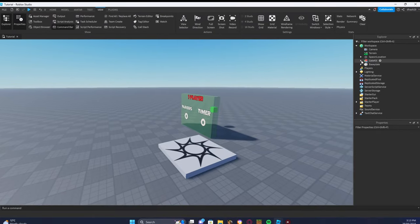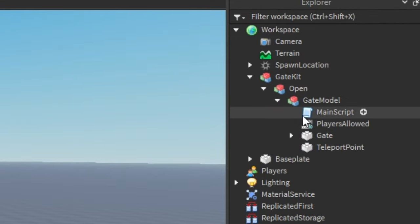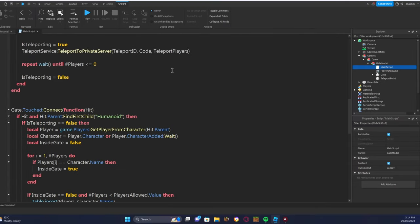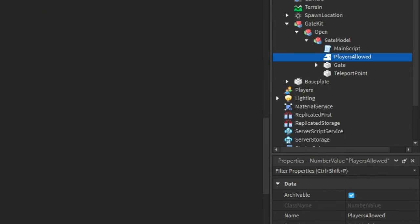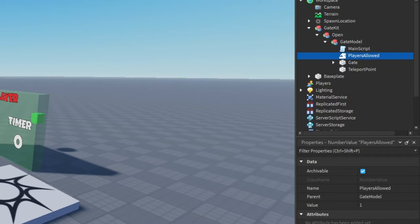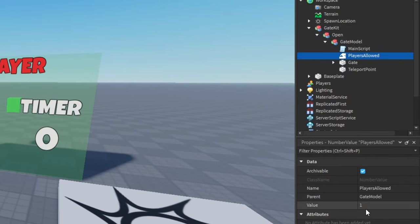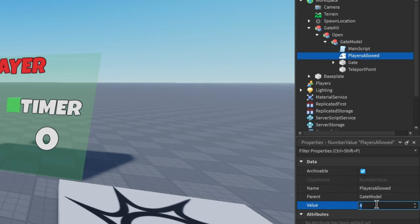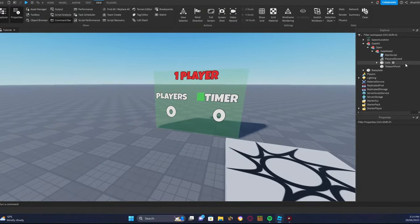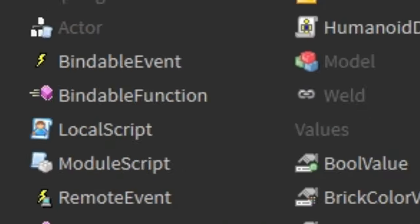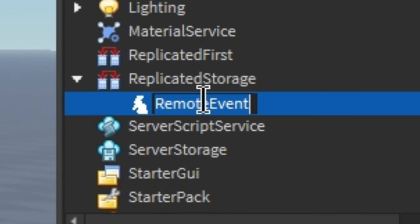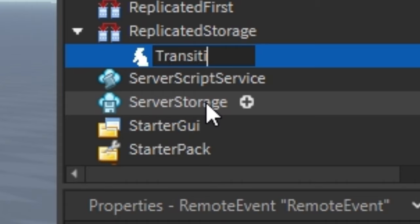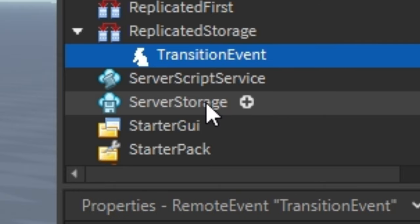Now let's start scripting our gate. Go to the gate kit, open it up, go to the Open Gate model, and you'll see the main script. This script functions the gate to teleport to your game — do not mess with the script, only change the parts I tell you to. 'Players Allowed' will be the maximum amount of players you want. If you want four players in one gate, change the value to four. For now, let's do one. Next, go to Replicated Storage, add one Remote Event, and rename it to 'TransitionEvent' — make sure it's named exactly like this.